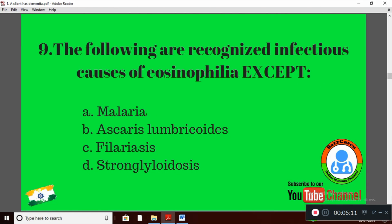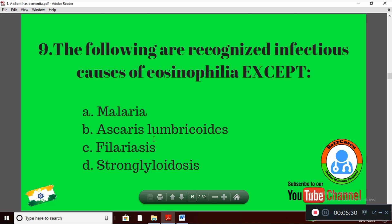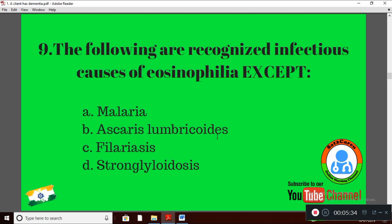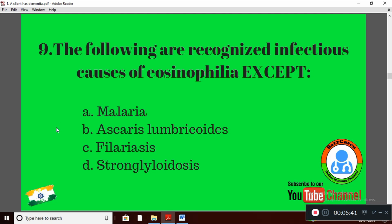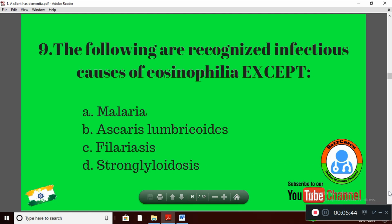Question 9: The following are recognized infectious causes of eosinophilia, except — the correct answer is Option A: malaria. All other three — Ascariasis lumbricoides, Filariasis, and Strongyloidiasis — all cause infectious eosinophilia. So the correct answer is malaria.